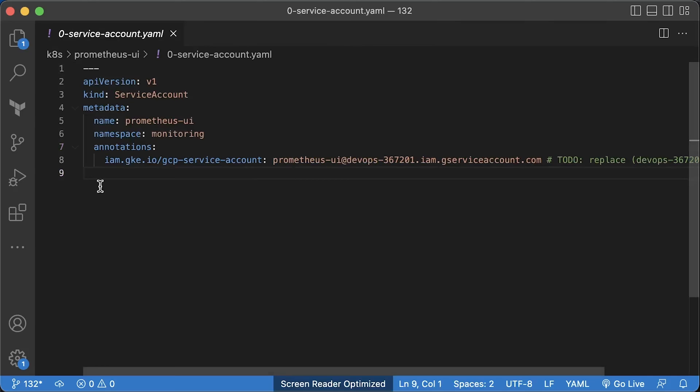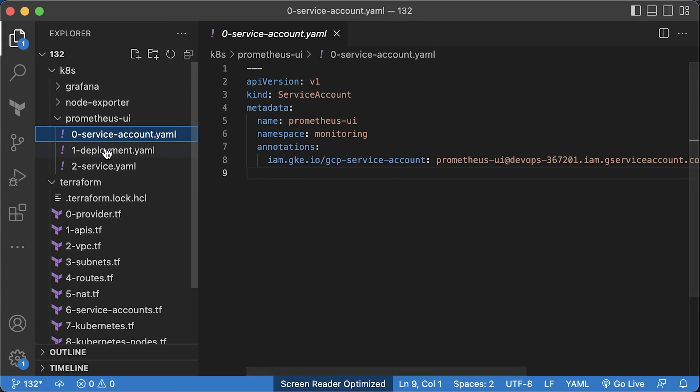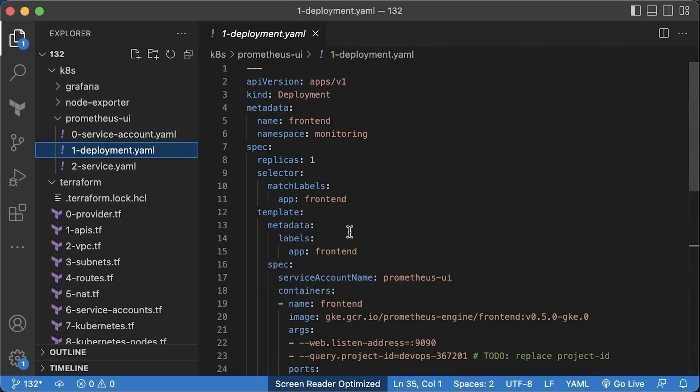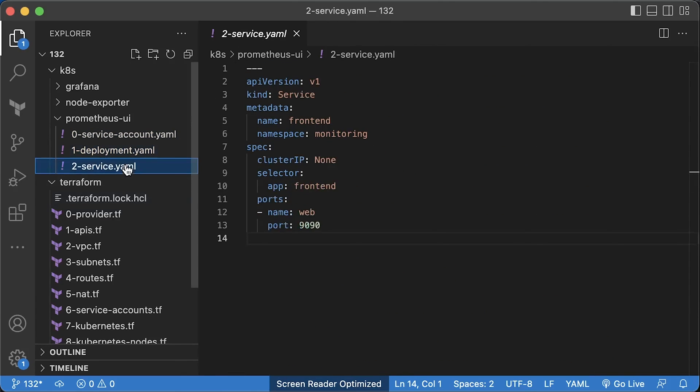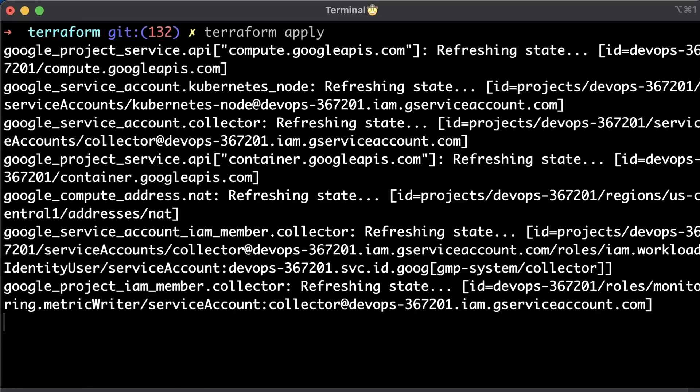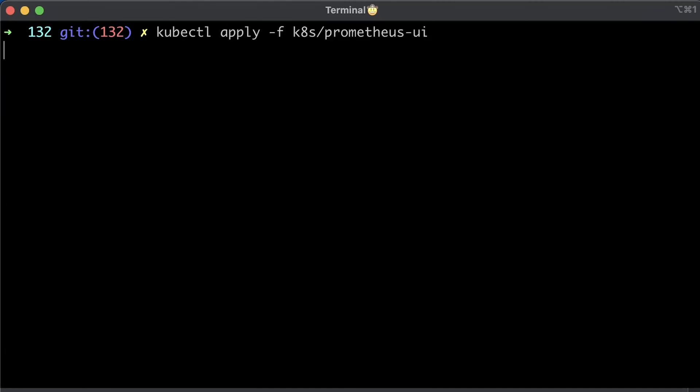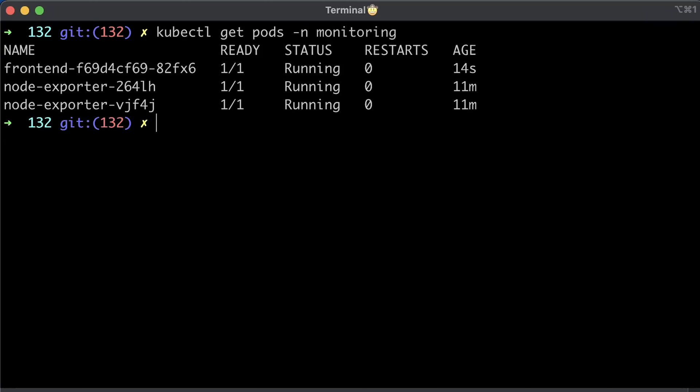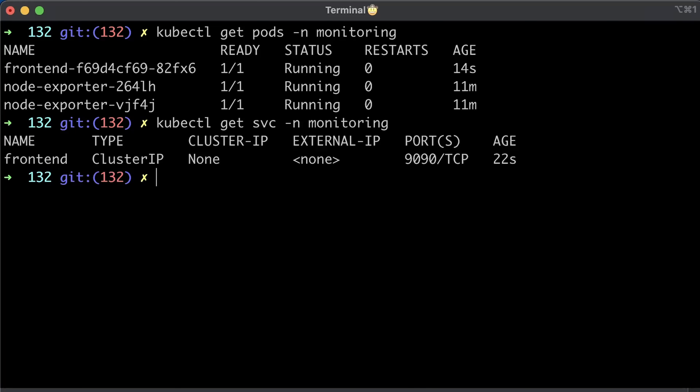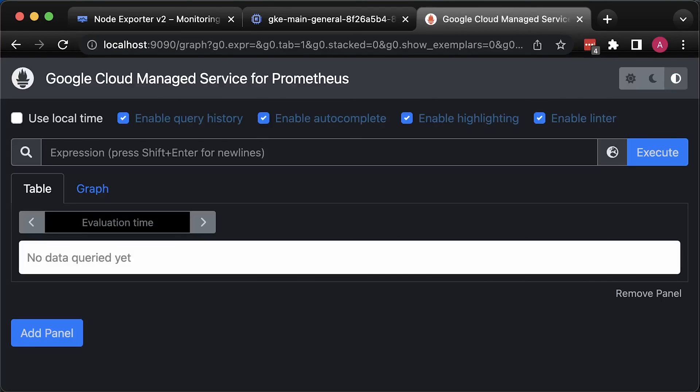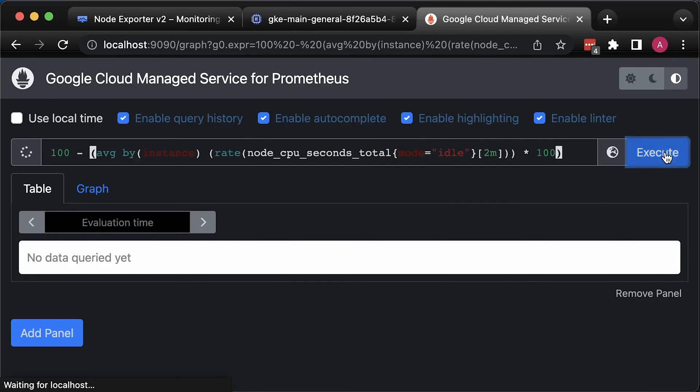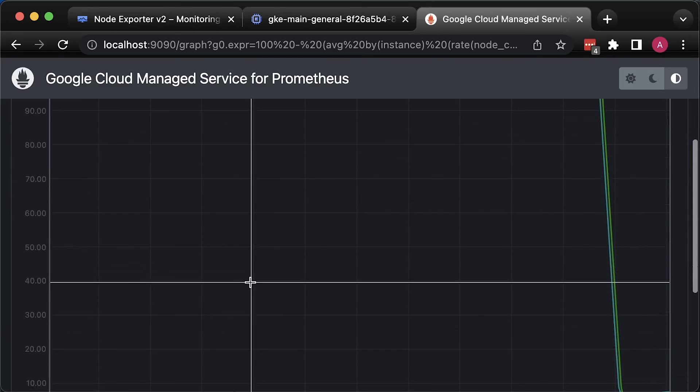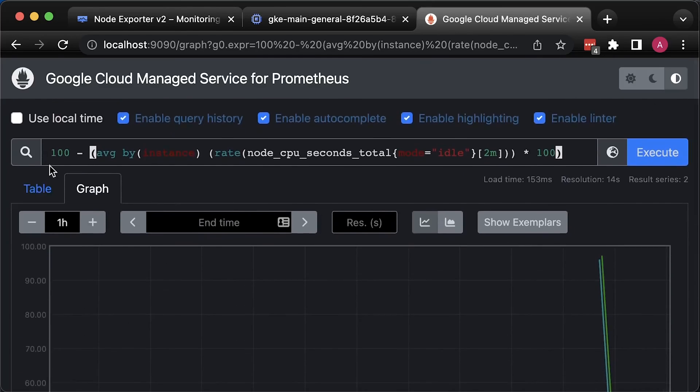The deployment object. Before using any of my code, use a global search to find to-do comments, where I indicate that you need to replace something. I could have used variables, but in my opinion, when you try to learn something, it's easier that way. Let's apply the Terraform. And apply the Prometheus UI. Alright, in the monitoring namespace, we have the node exporter and Prometheus UI deployed as a frontend. Since we don't have ingress, let's just use port forward to expose Prometheus. You can go to localhost 9090. If you don't have any errors in the UI, means you successfully configured workload identity. You can also try to query managed Prometheus from this UI. Alright, it works.